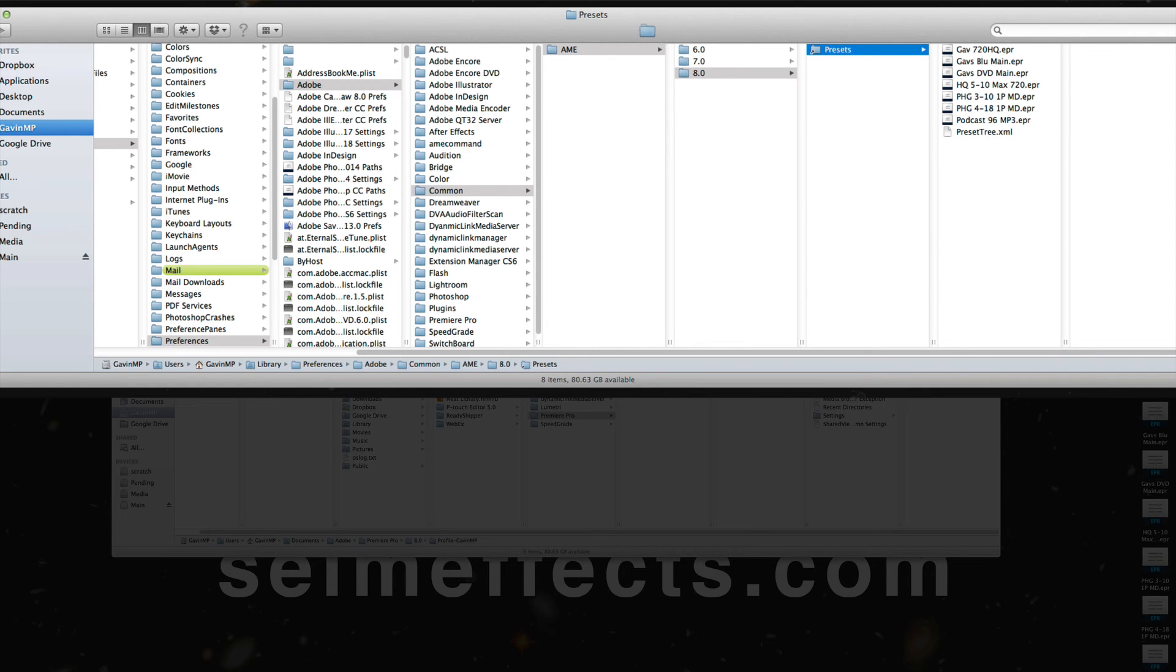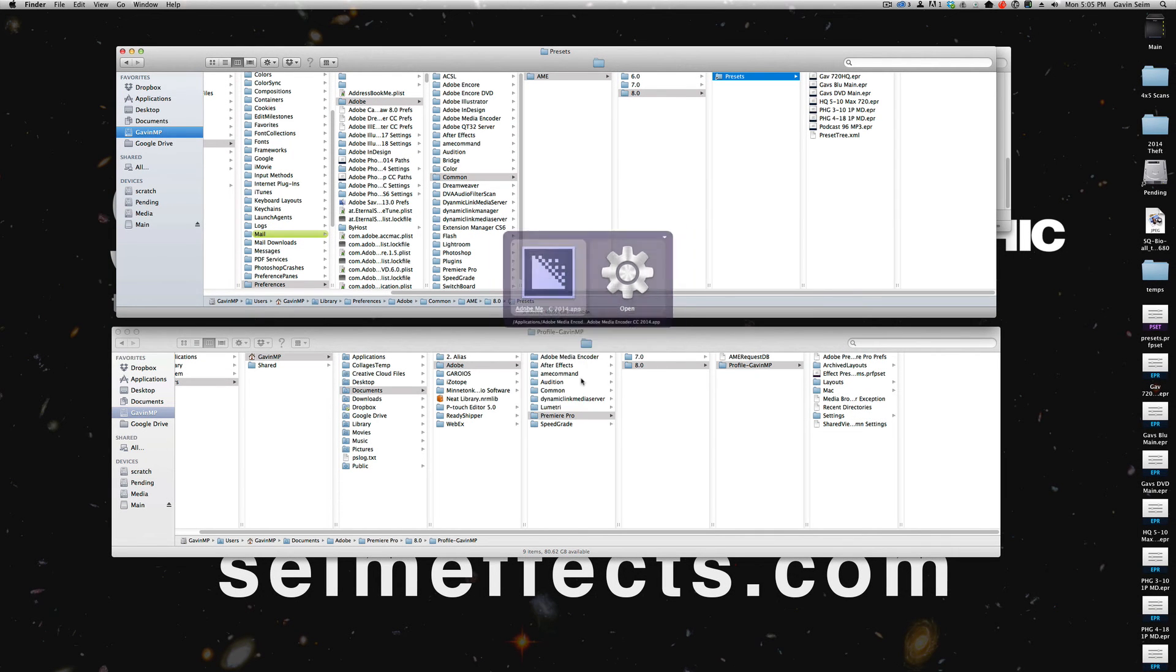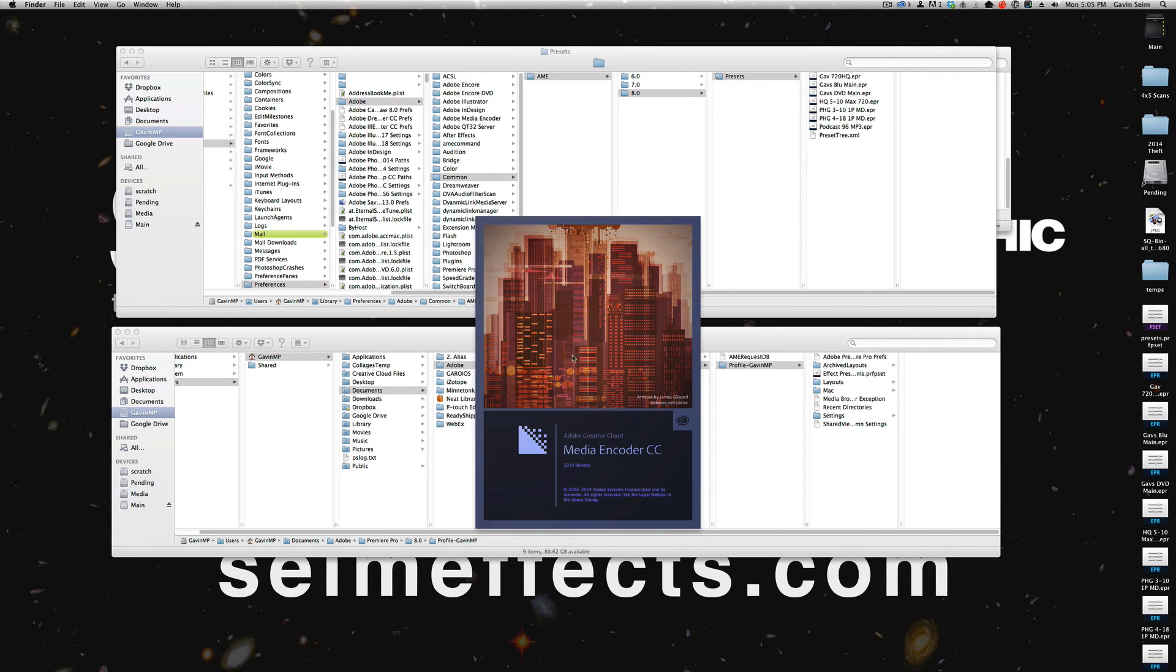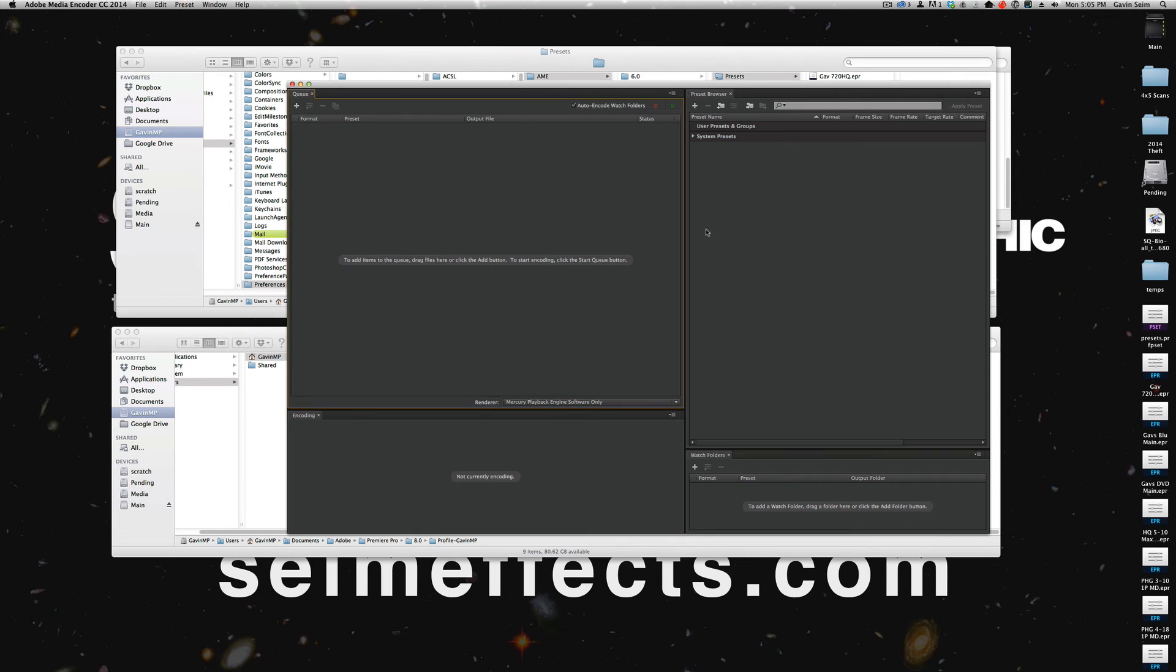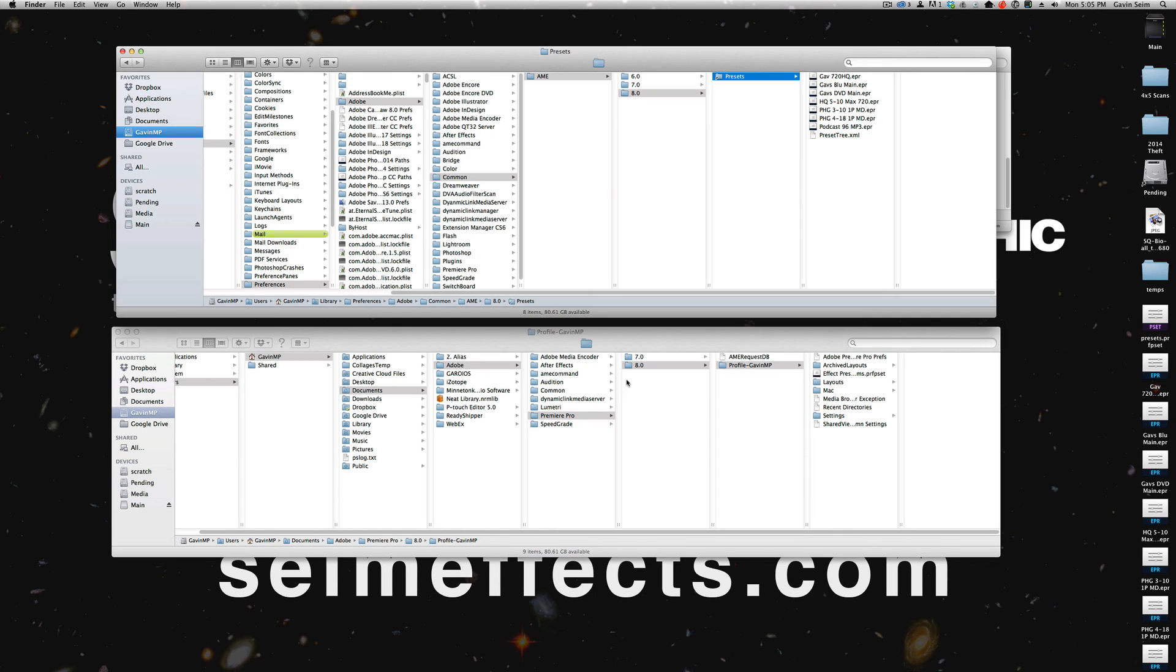Now I'm going to quit this. I'm going to open Media Encoder 2014, and it's going to pop that open, and we should see the presets that I've now copied over right in here under the user preset groups, and there they all are, just like they're supposed to be in CC 2014.